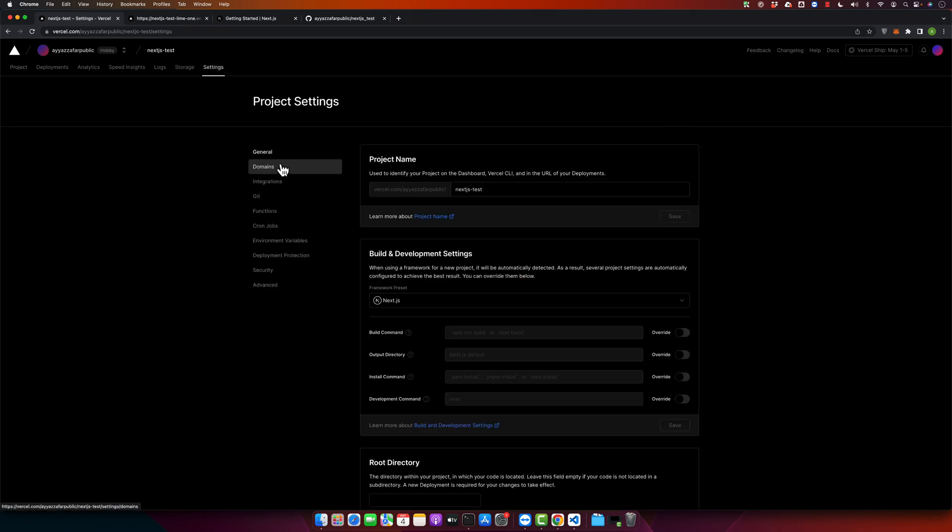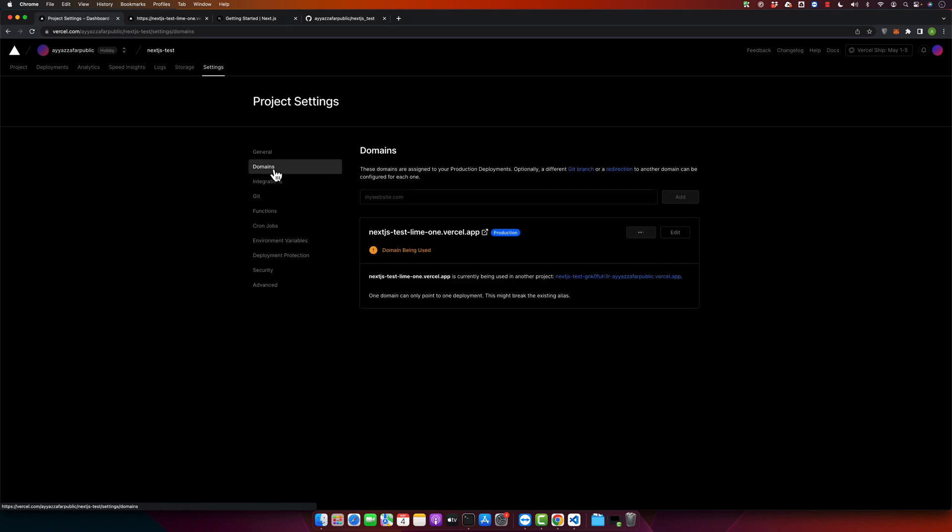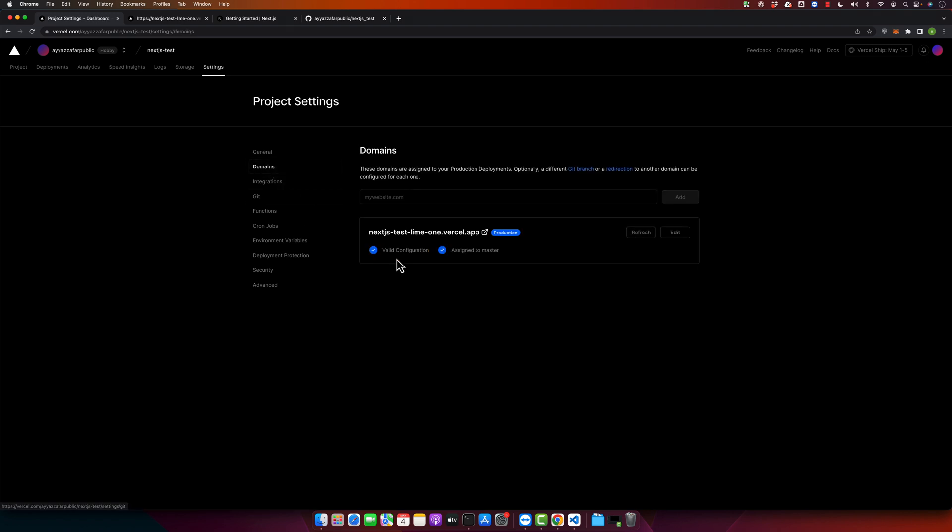In the settings you find the domains menu. From here you can add your own domain if you don't want to use their domain.